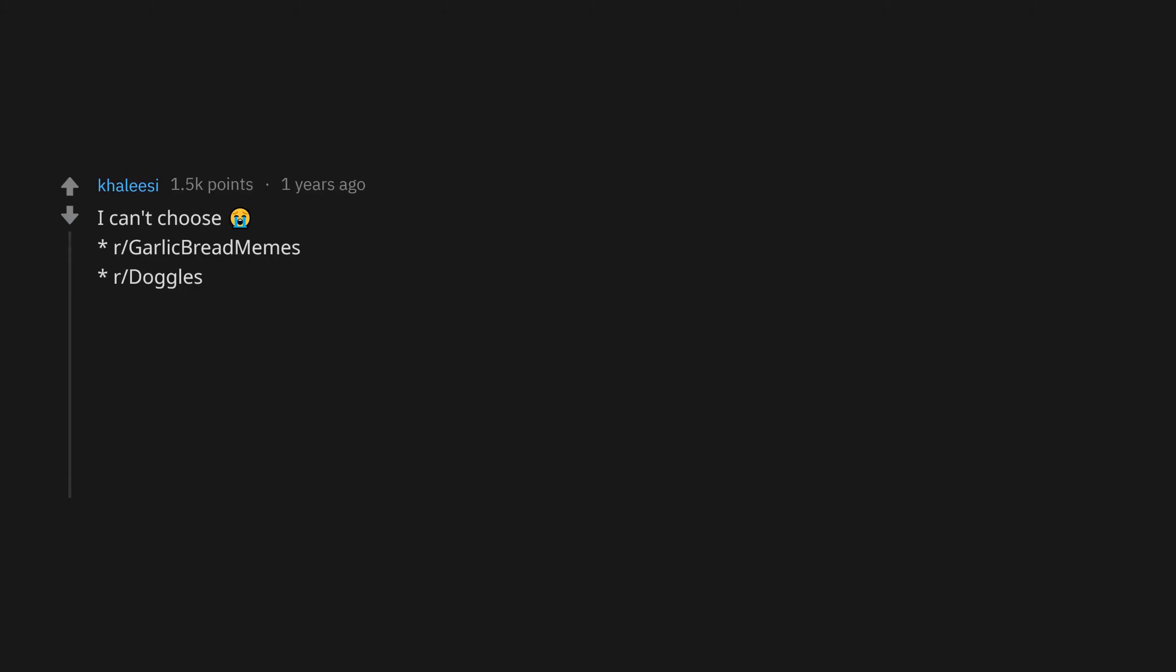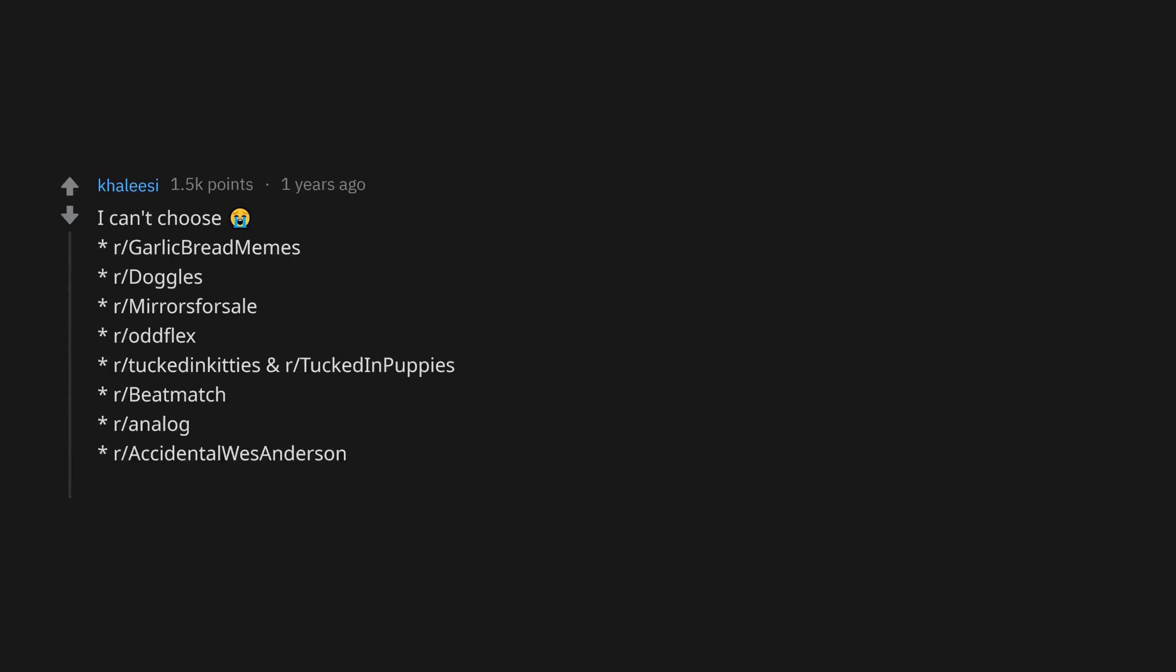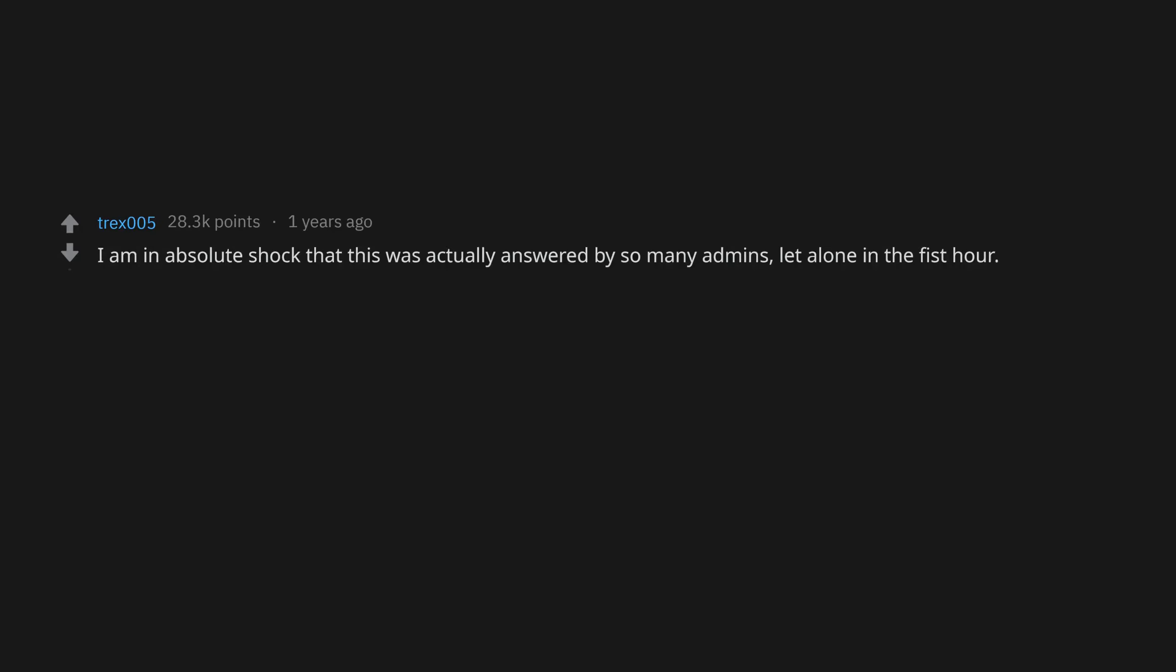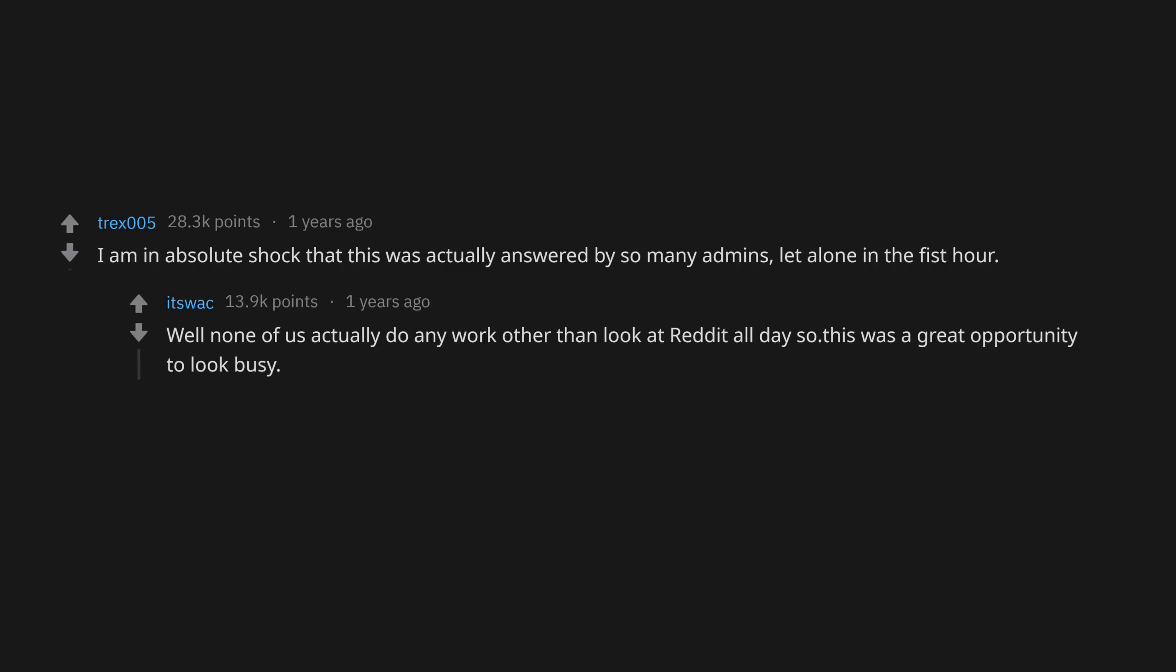r/GarlicBreadMemes, r/Doggles, r/MirrorsForSale, r/OddFlex, r/TuckedInKitties and r/TuckedInPuppies. r/BeatMatch, r/Analog, r/AccidentalWesAnderson, r/the_pack. Recent discovery: I am in absolute shock that this was actually answered by so many admins, let alone in the fifth hour. Will none of us actually do any work other than look at Reddit all day? So this was a great opportunity to look busy. Where do I sign up?